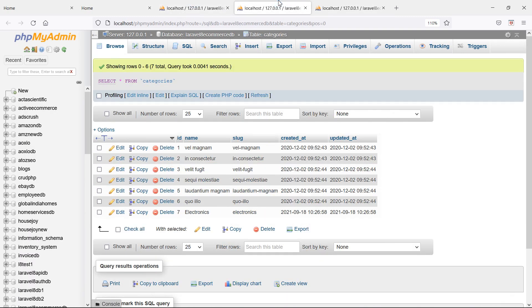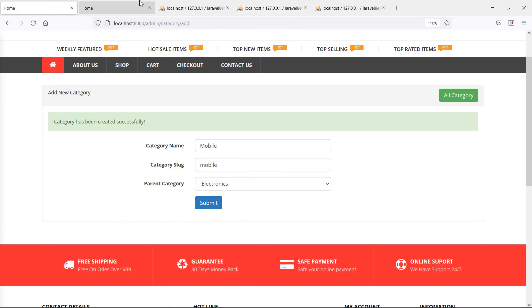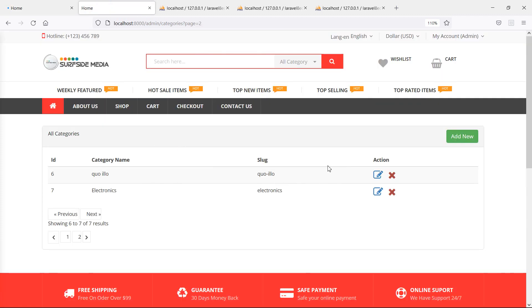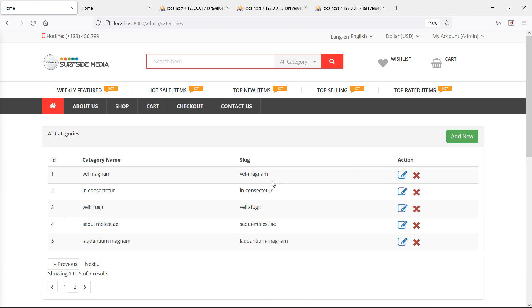So in this way you can create subcategories. In the next tutorial we will see how to display the categories with subcategories inside the table. That's all about creating subcategories — thanks for watching this video. If you have any questions, ask in the comment box, and don't forget to subscribe to the channel.